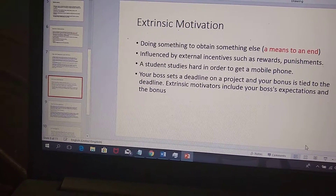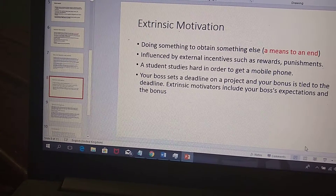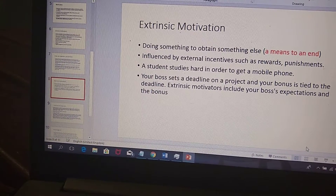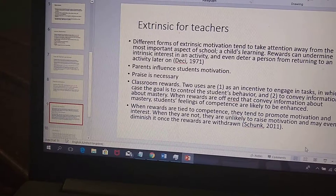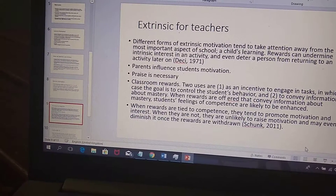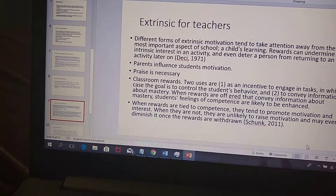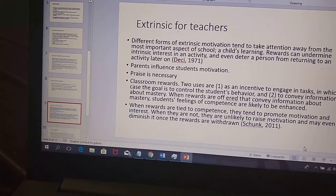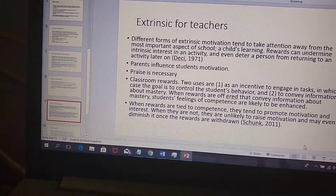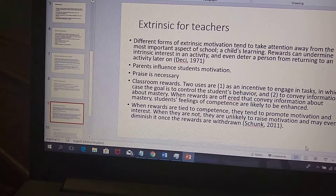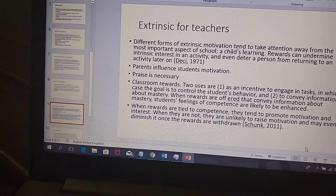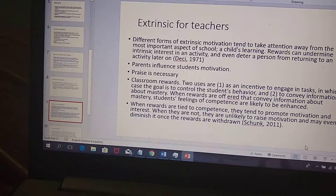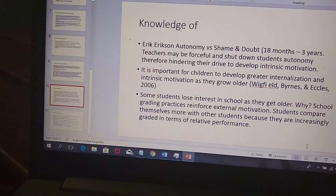Extrinsic motivation is the second type — students do things to get a reward. Extrinsic motivation can actually take away from a student's motivation, because if there's no reward, students might not want to work. So teachers have to praise students carefully and consider the types of rewards they give.